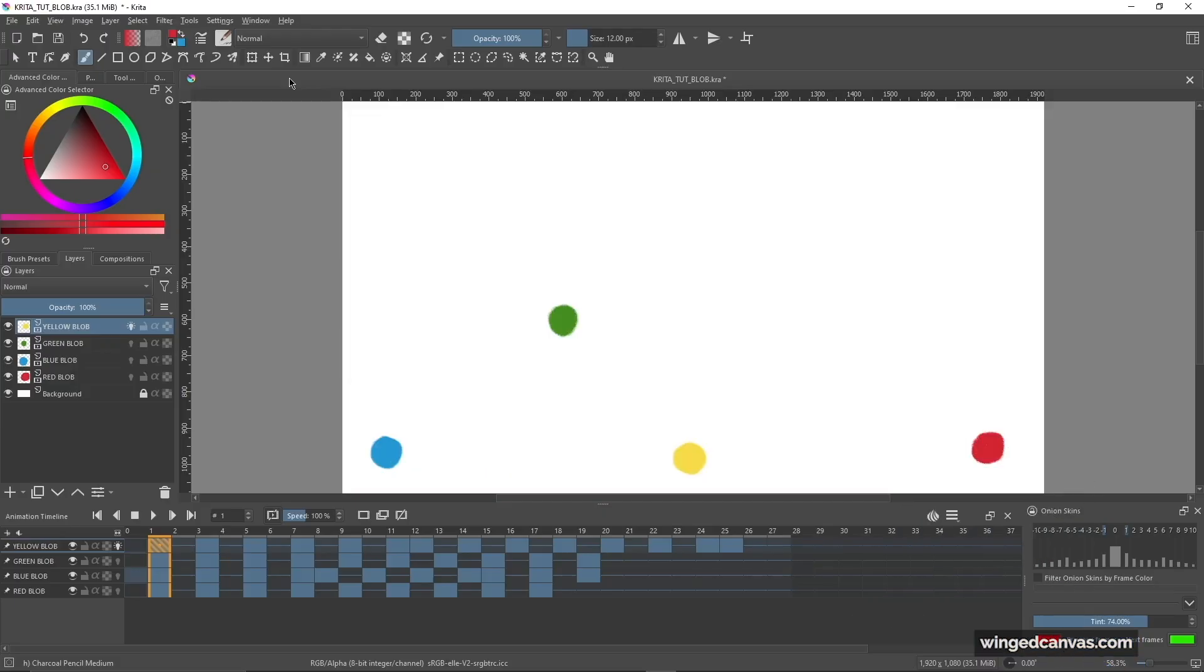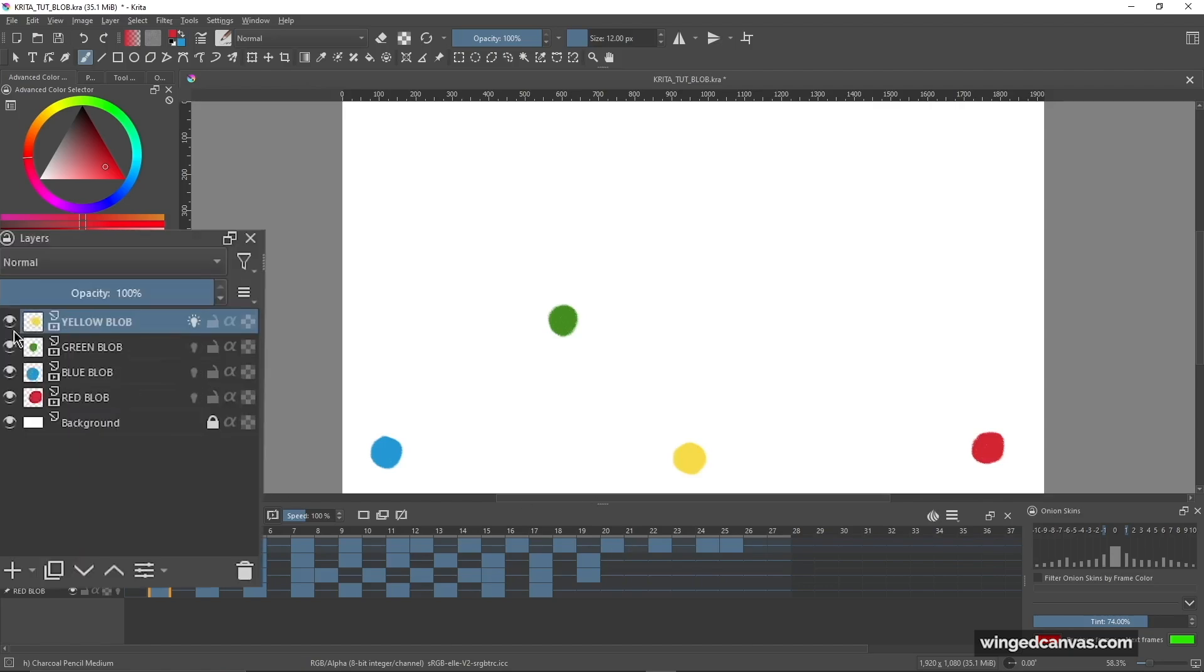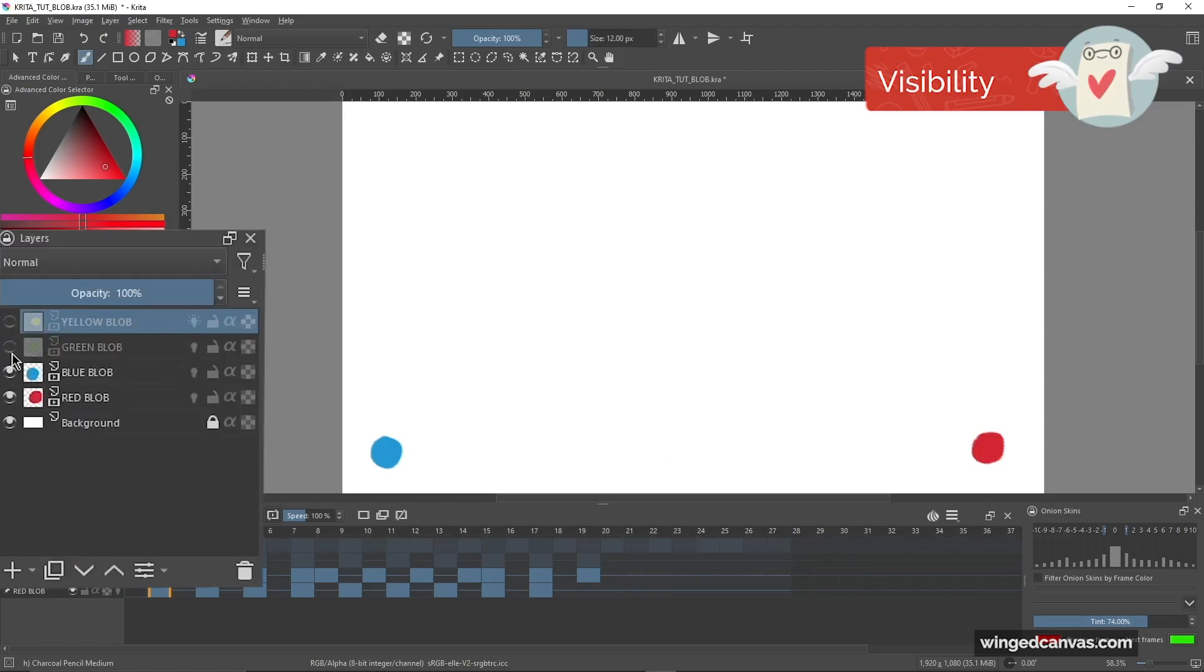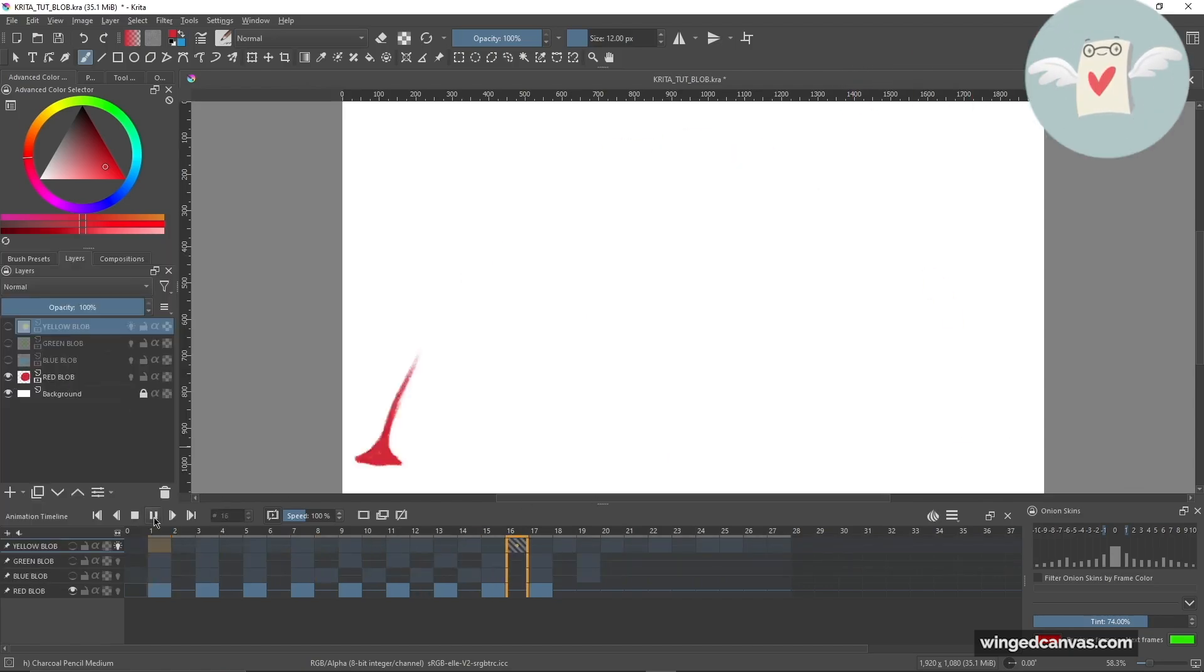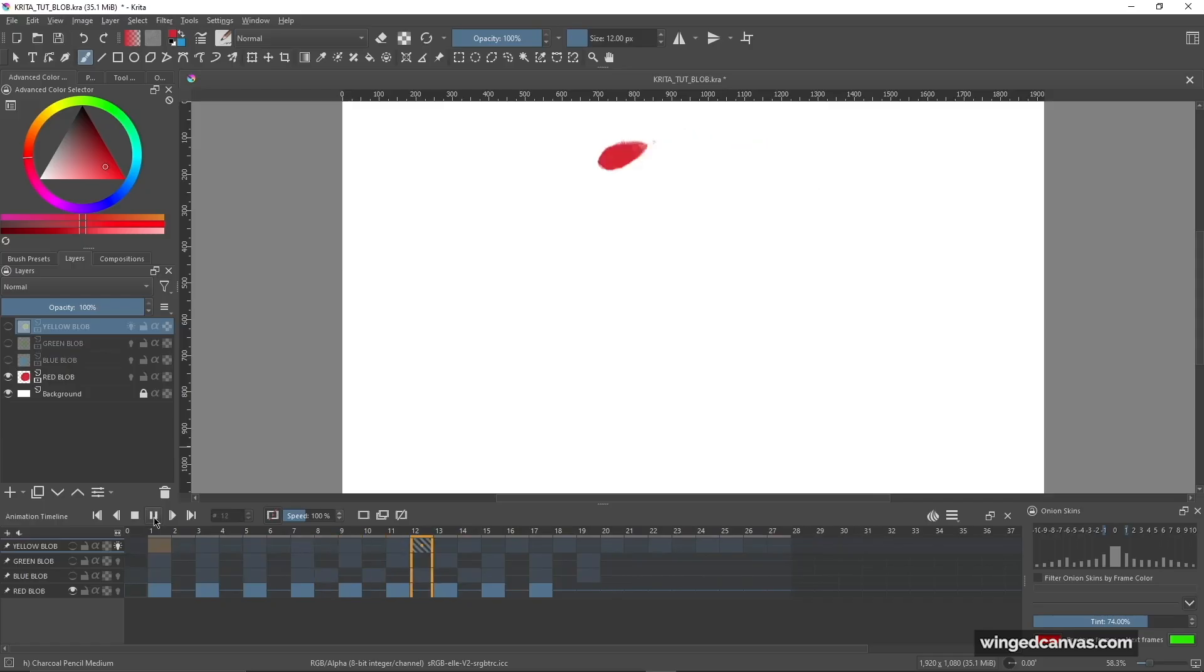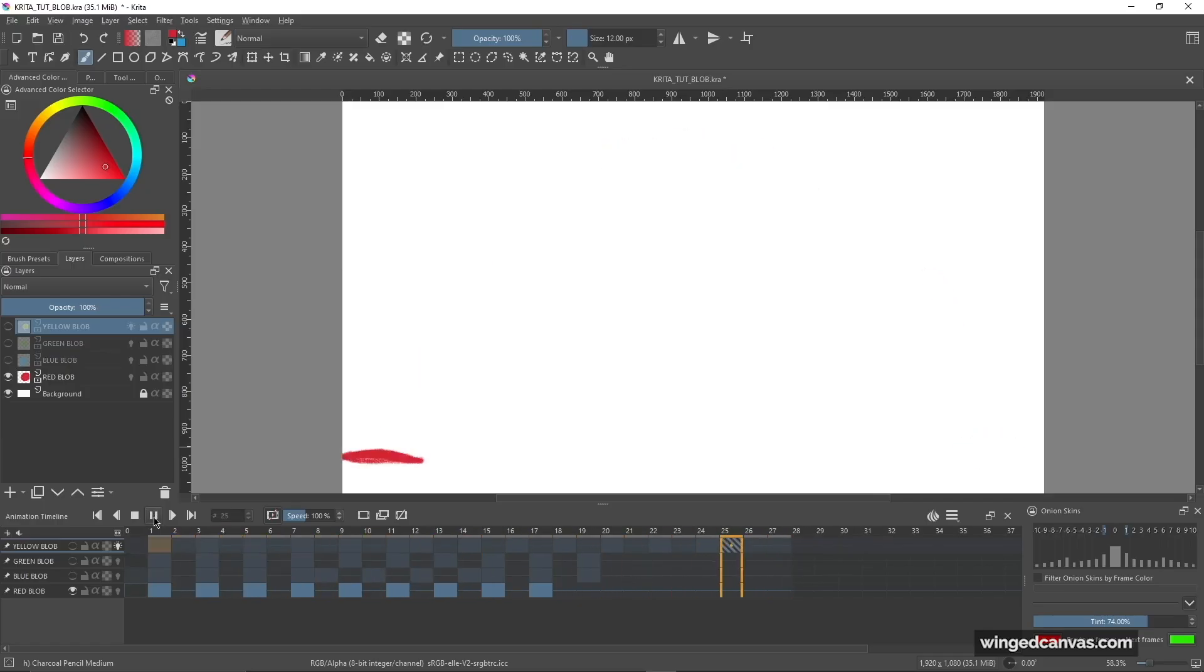Another super useful thing when it comes to separating objects into different layers is that you can turn off visibility. So the animation will still run, like this red blob that's jumping, but I can now focus only on the red blob and I don't have to worry about any of the other blobs moving across the screen as it was getting quite hectic.